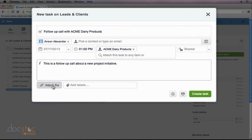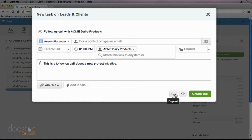If I'd like to, I could attach a file. Maybe there's a certain document associated with this particular task. I can make this task repeat, so it might be a weekly or daily task.